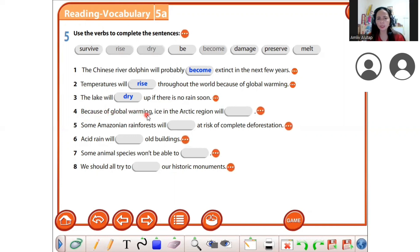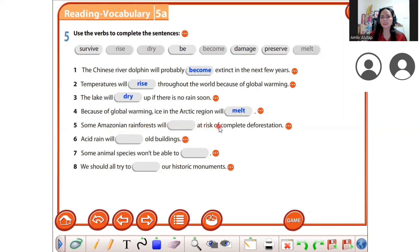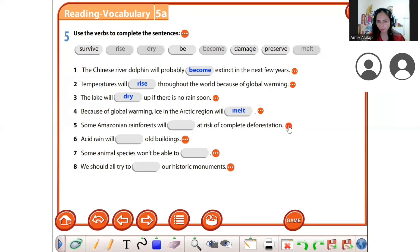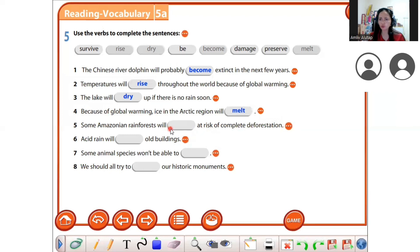'Because of global warming, ice in the Arctic region will blank' — melt. Very good! 'Some Amazonian rainforest will blank as a result of complete deforestation.' The answer is 'be destroyed' or 'be lost' — will be at rest of complete deforestation.